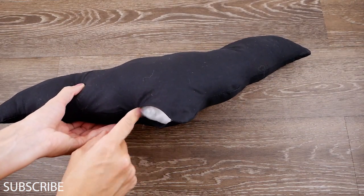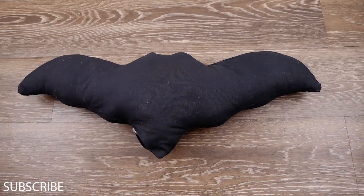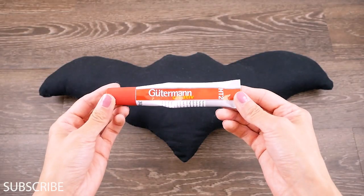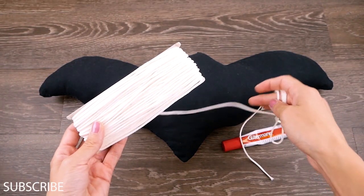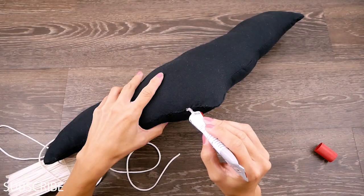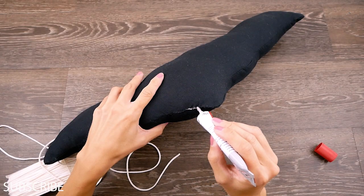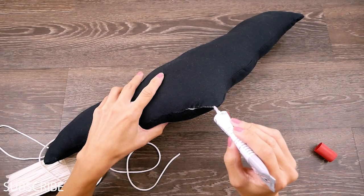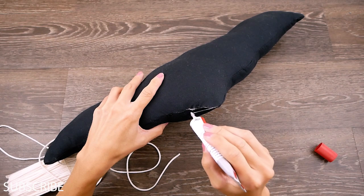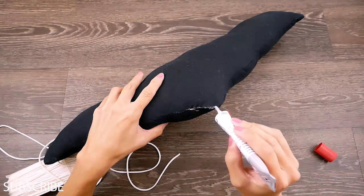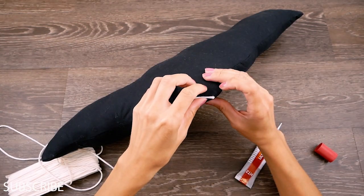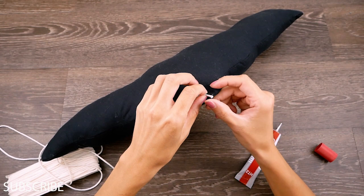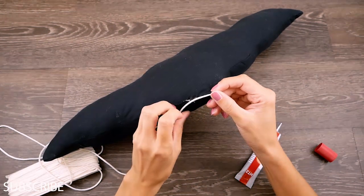Come al solito poi sono andata a cucire con ago e filo la fessurina che avevo lasciato aperta e poi per dettaglio ho voluto aggiungerci un cordoncino bianco questa volta per dare più definizione alle curvette che ho fatto sulle ali. Quindi ho preso la mia colla per tessuti e ci ho attaccato il mio cordoncino bianco.